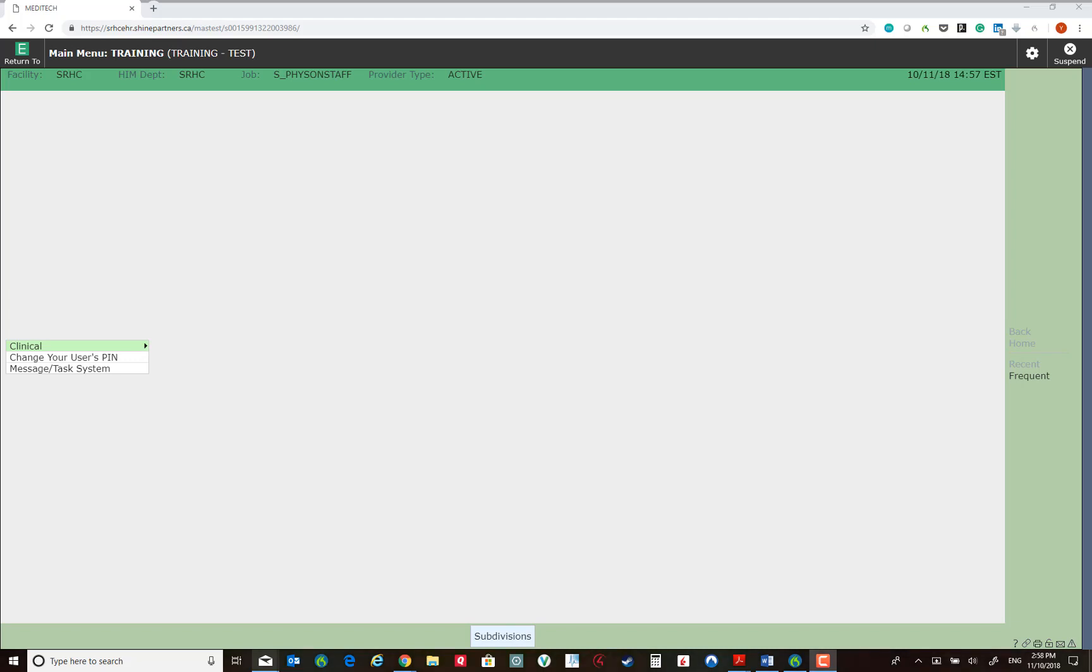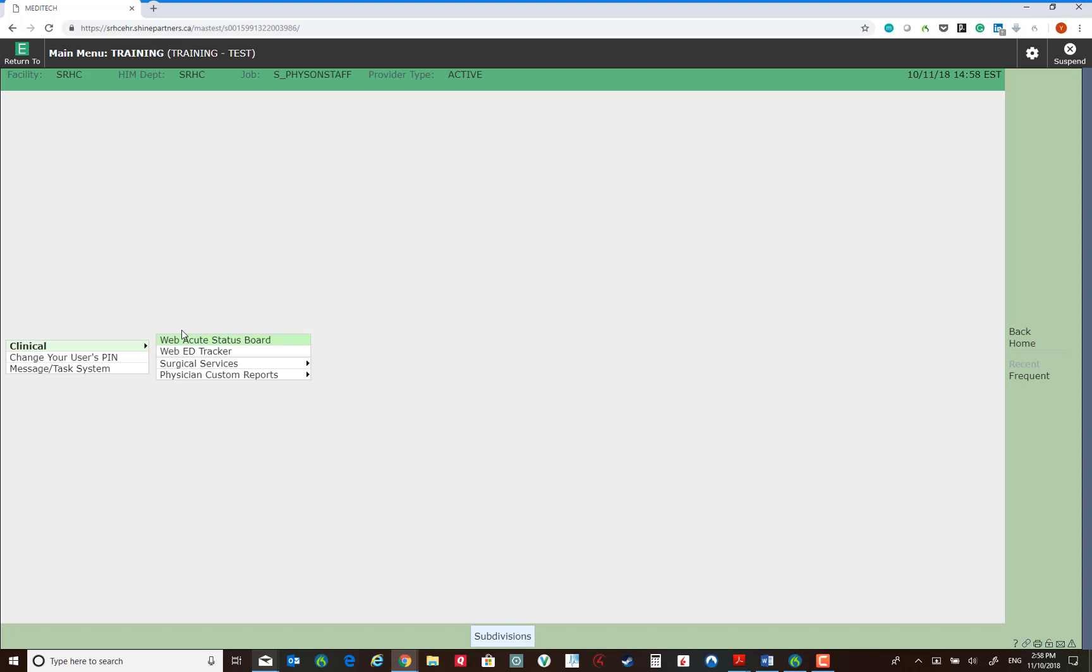Next screen allows you to choose to proceed to log in to either Web Acute Status Board. This is a system most of us will be using to look after inpatients, patients in the OR, and patients at the clinics.